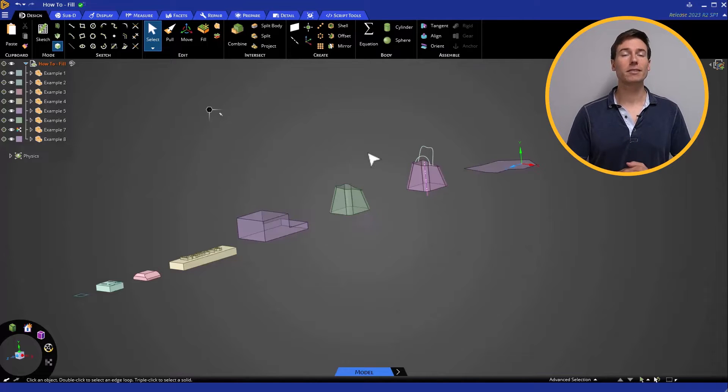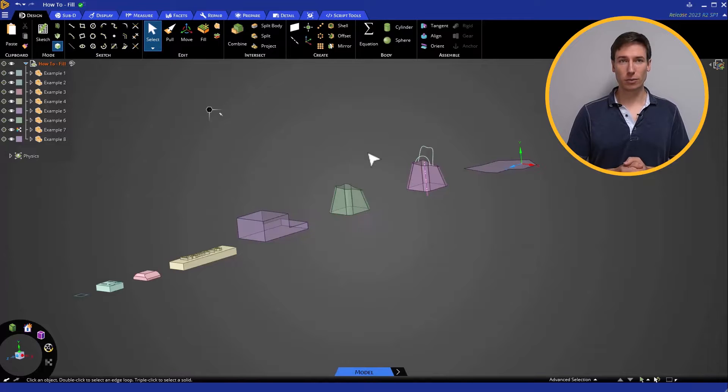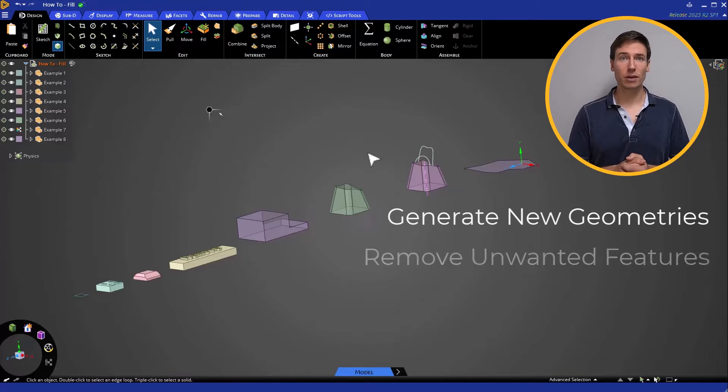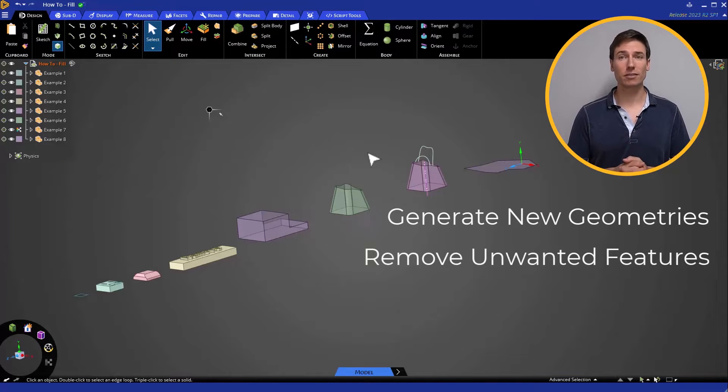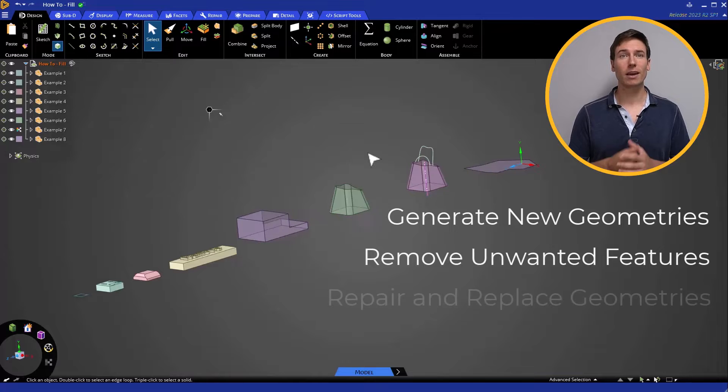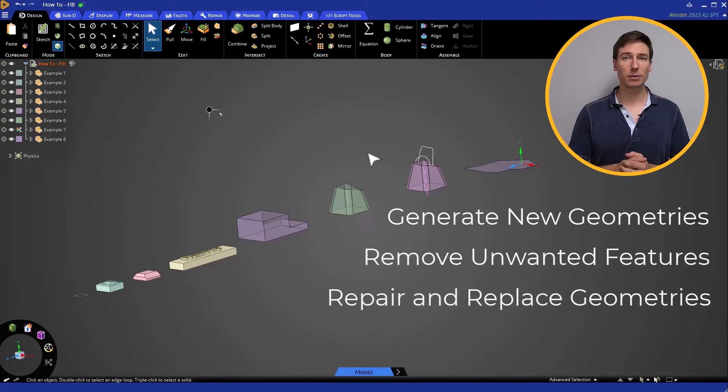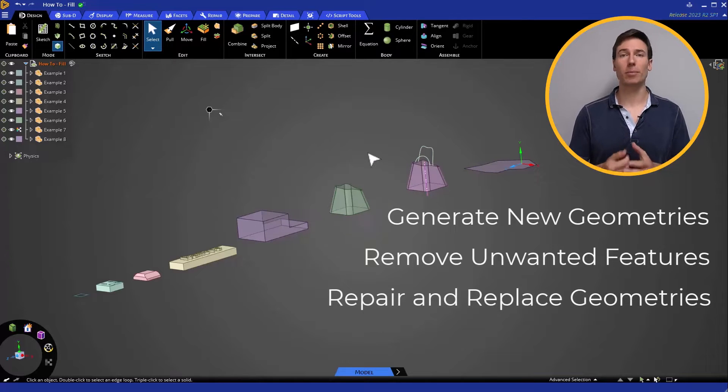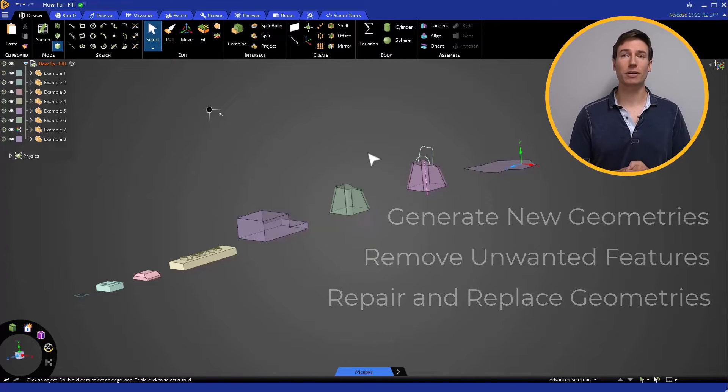Fill is another extremely versatile tool that can be used to generate new geometry or remove unwanted features. It can also be used to repair or replace troublesome geometry.